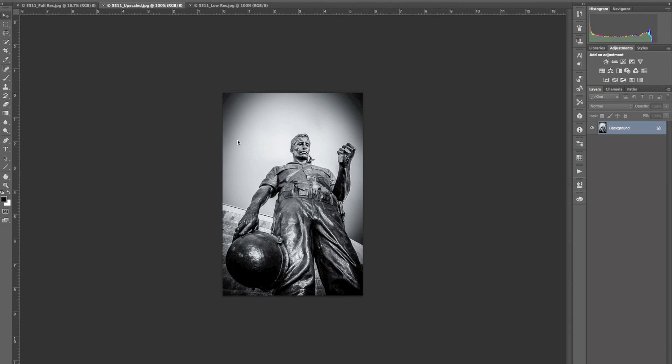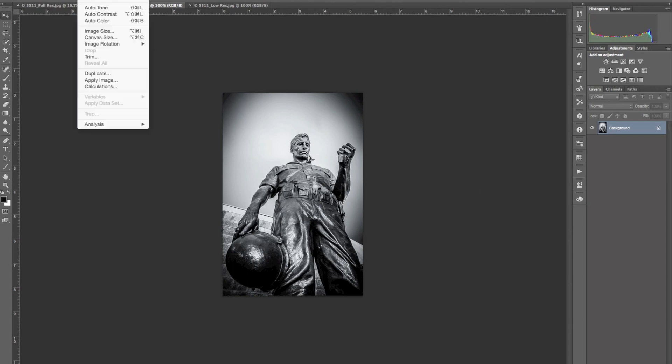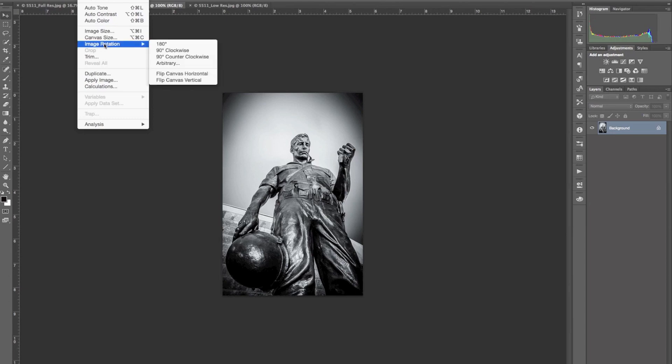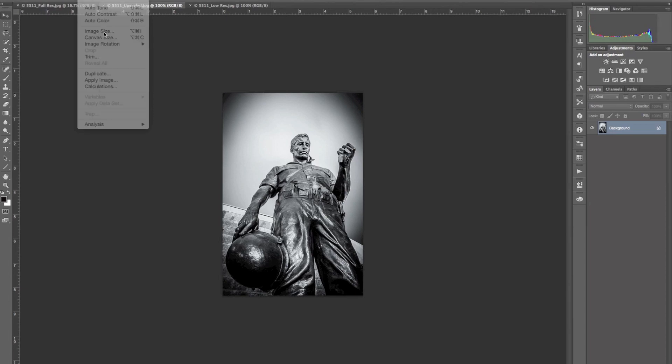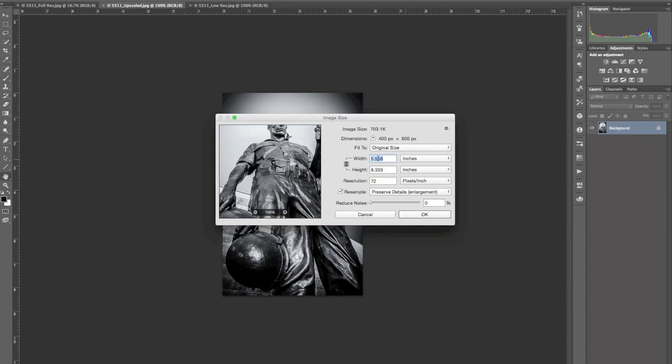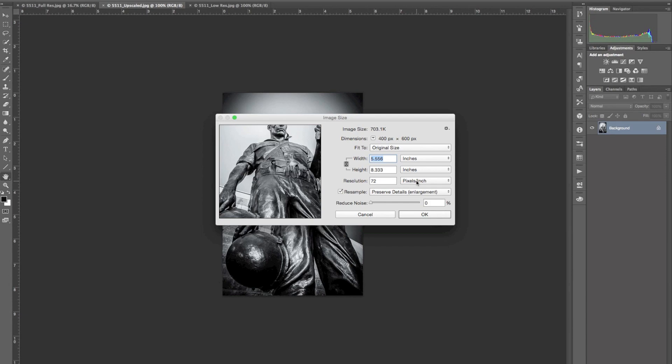Here I've got an image, and I'm going to go to the Image menu, then Image Size. You can see it's about 5.5 inches by 8.3, at 72 pixels per inch. What you really want is about 240 or 300 pixels per inch in order to print it.